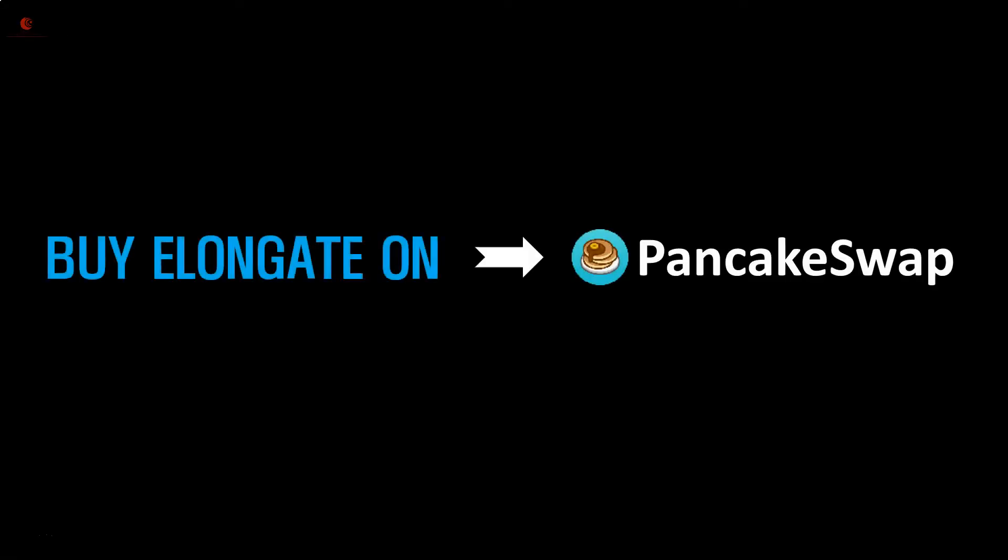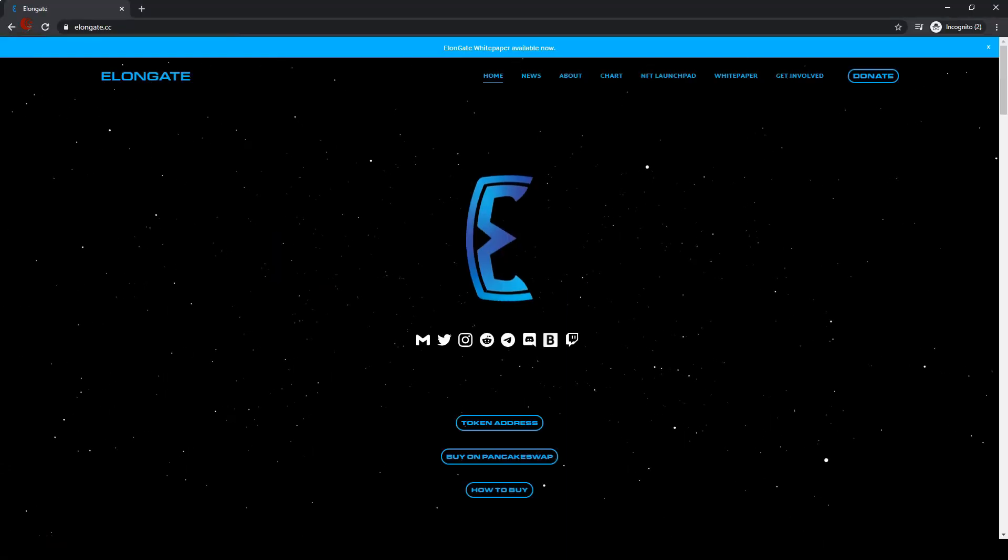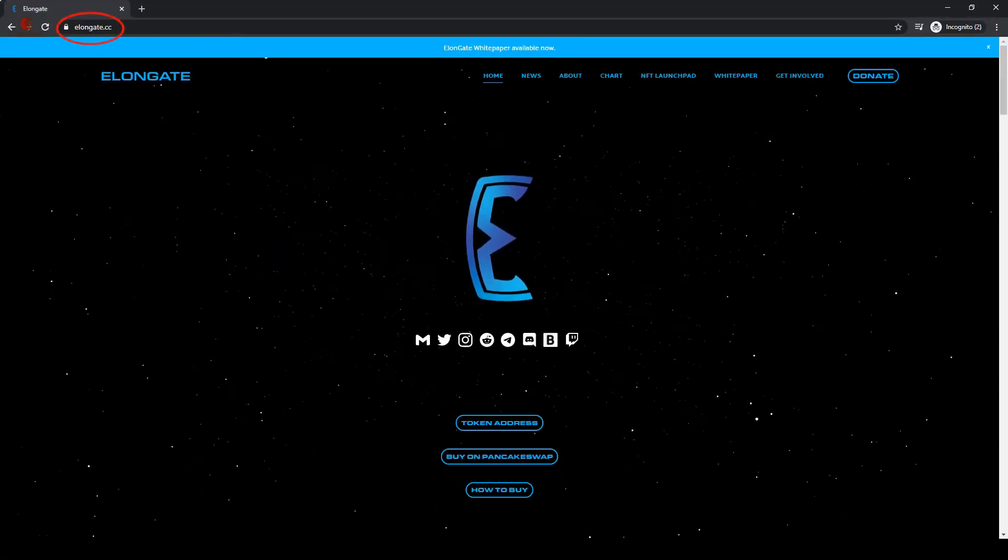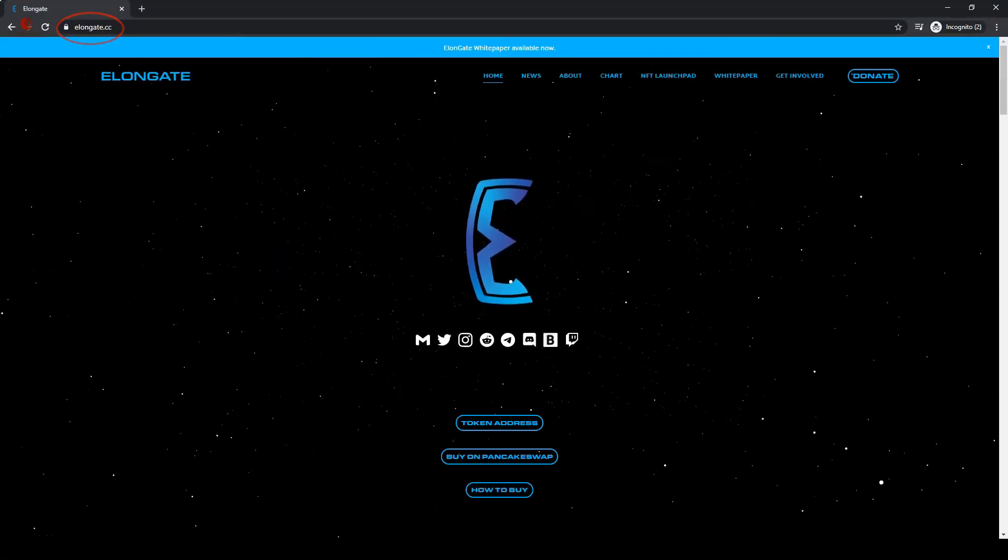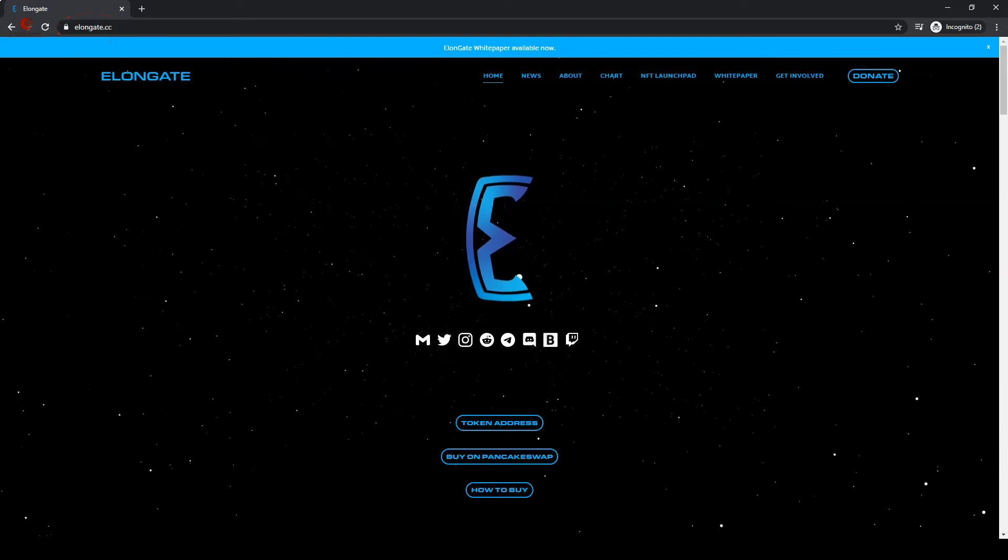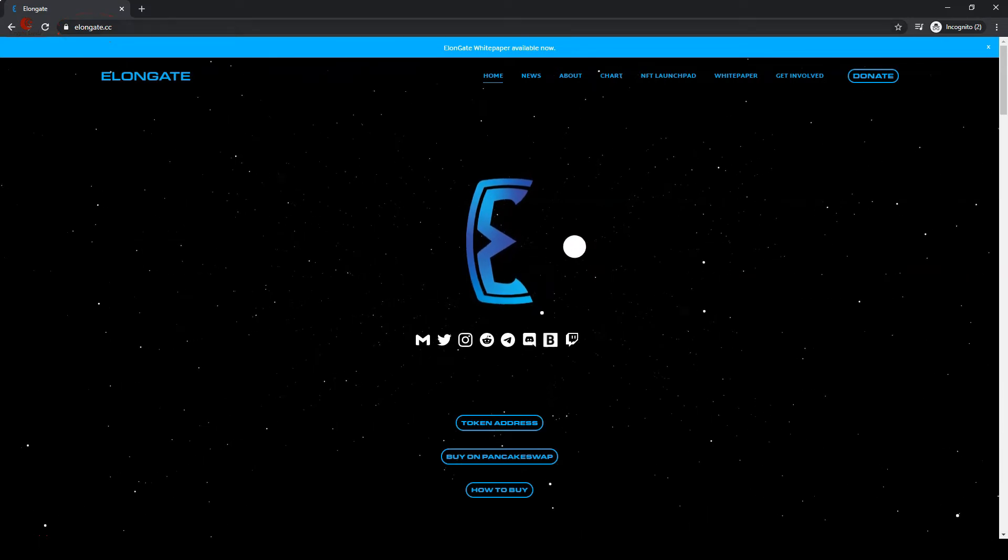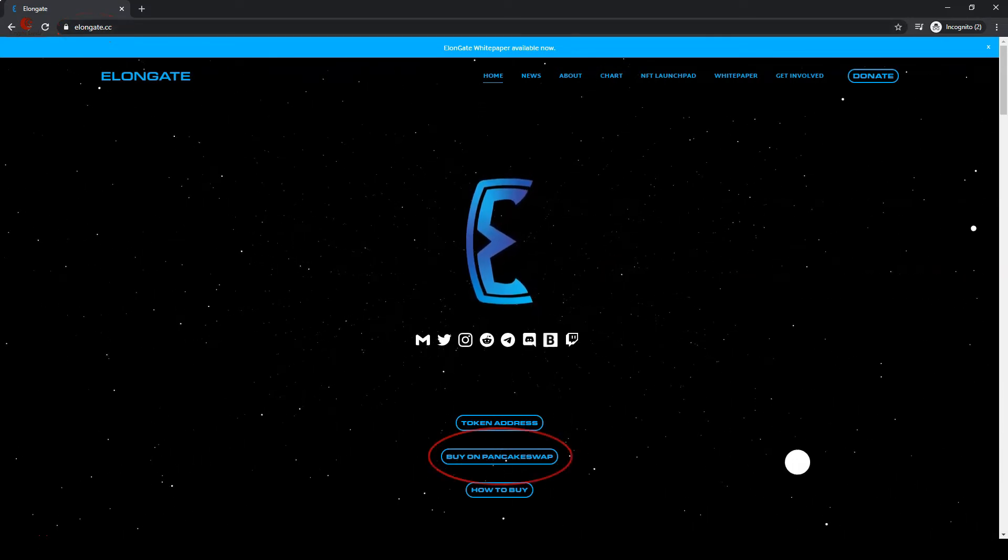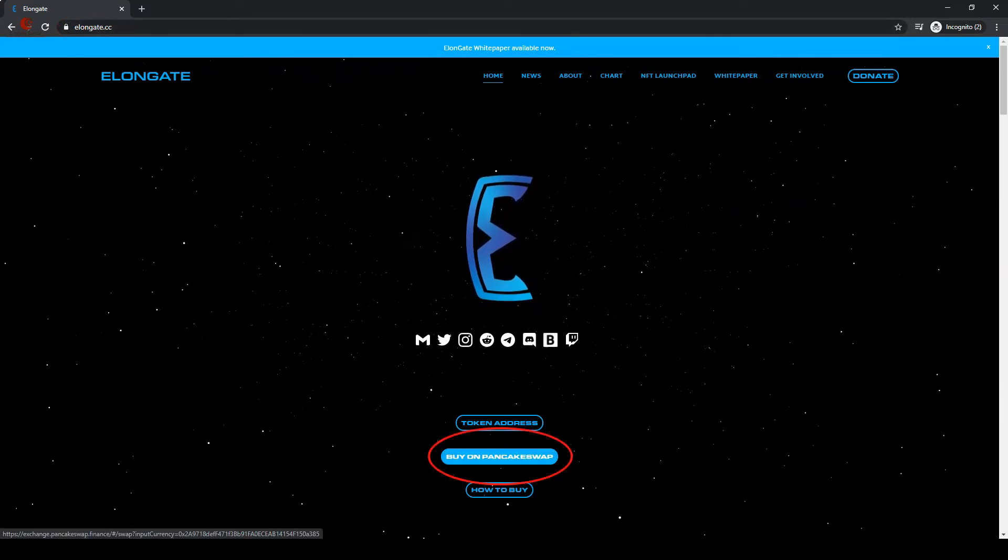Buy Elongate on PancakeSwap. First, go to elongate.cc, then click on buy on PancakeSwap.